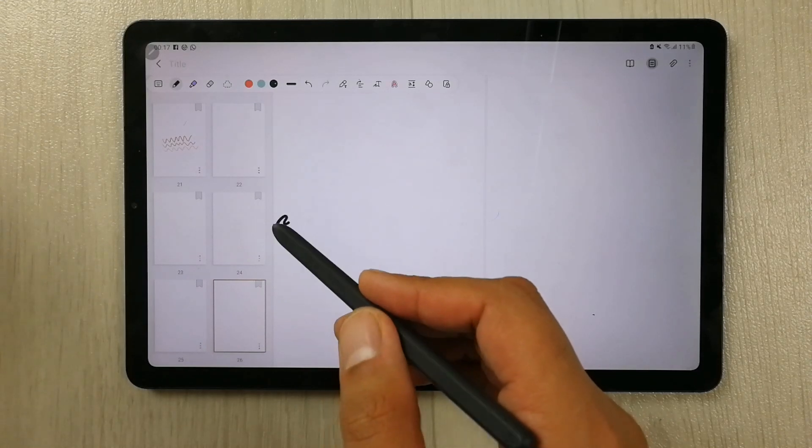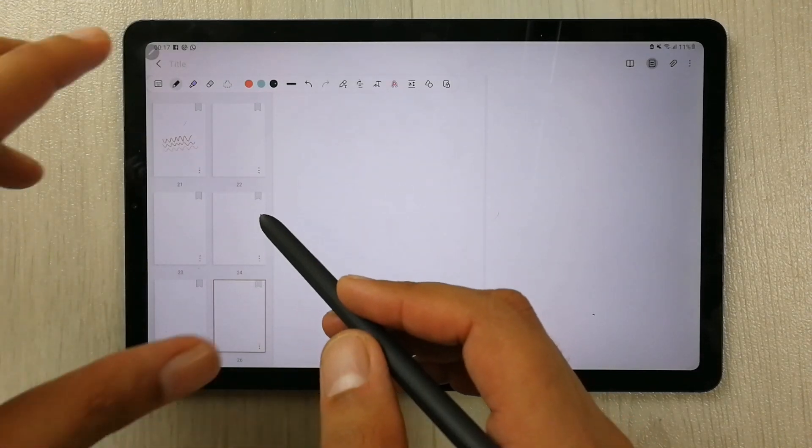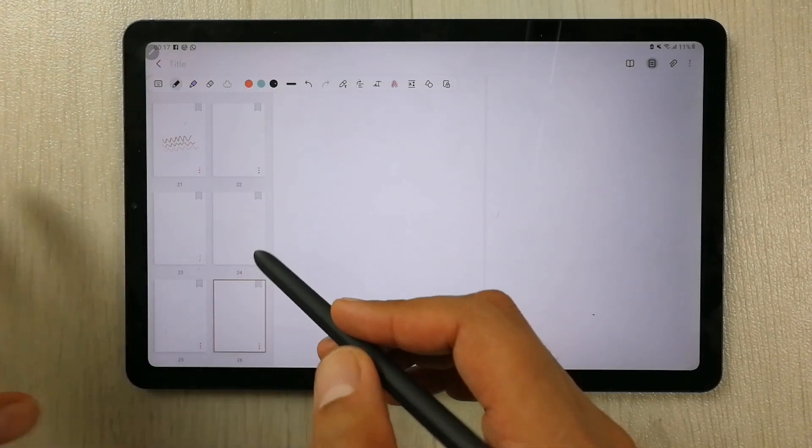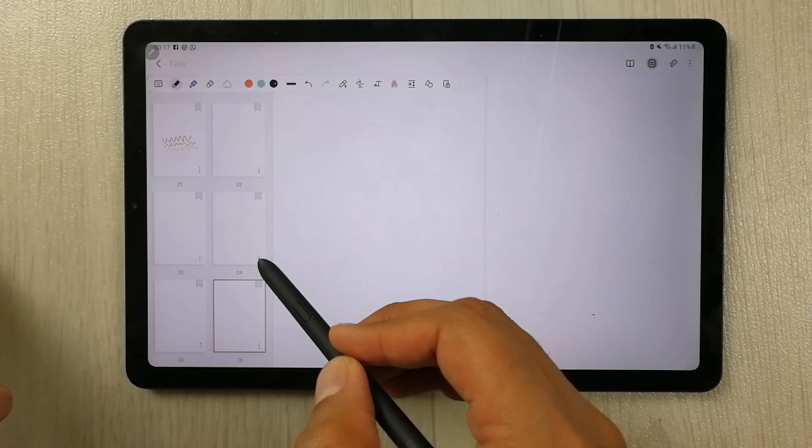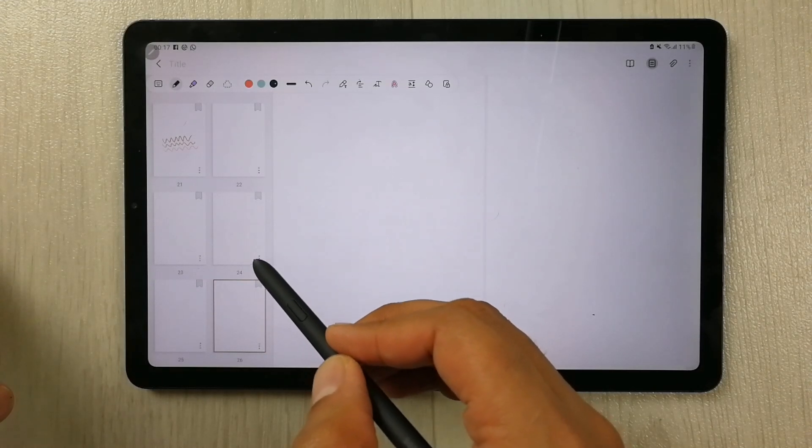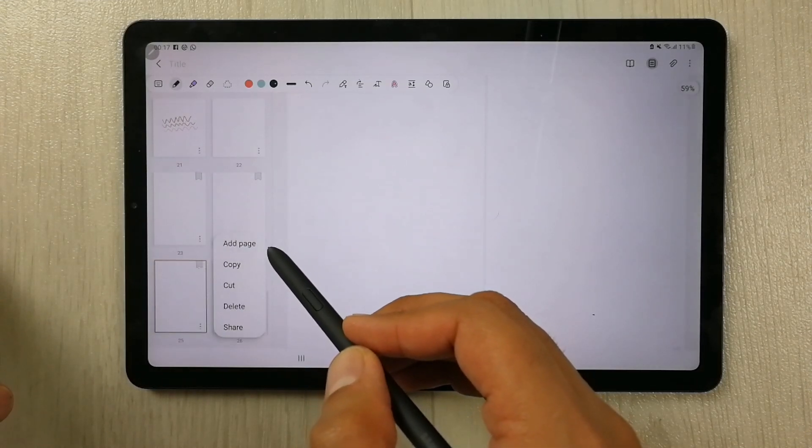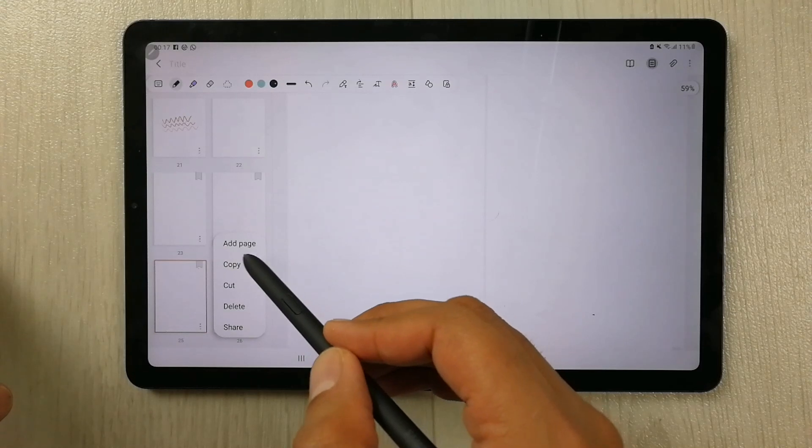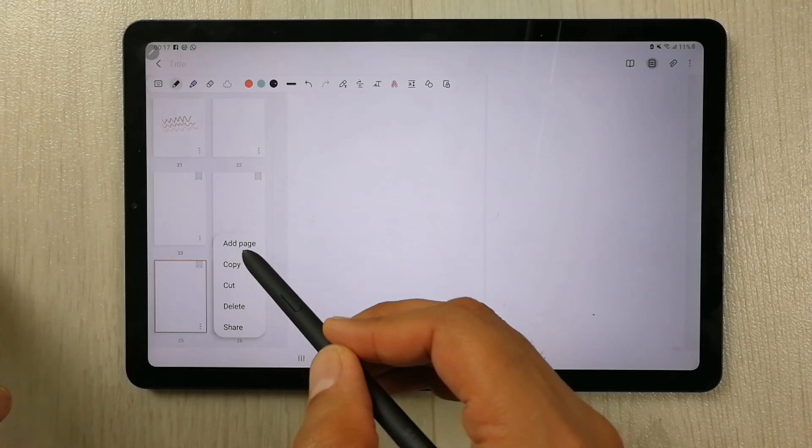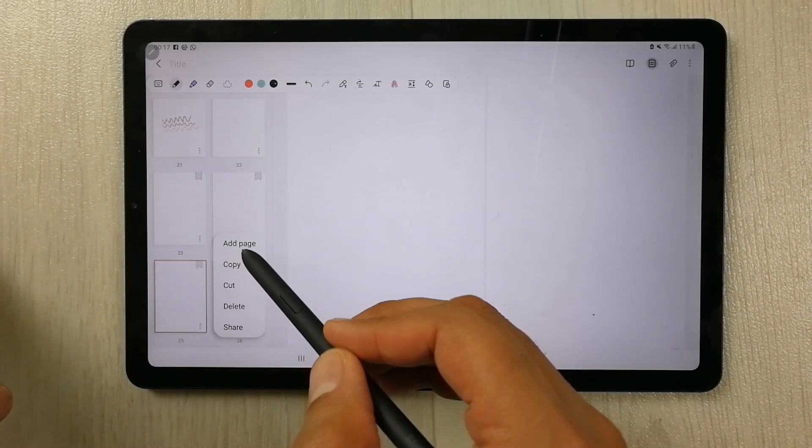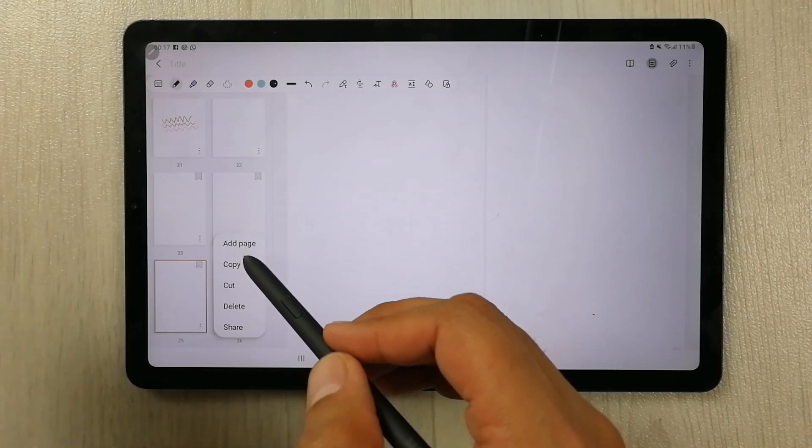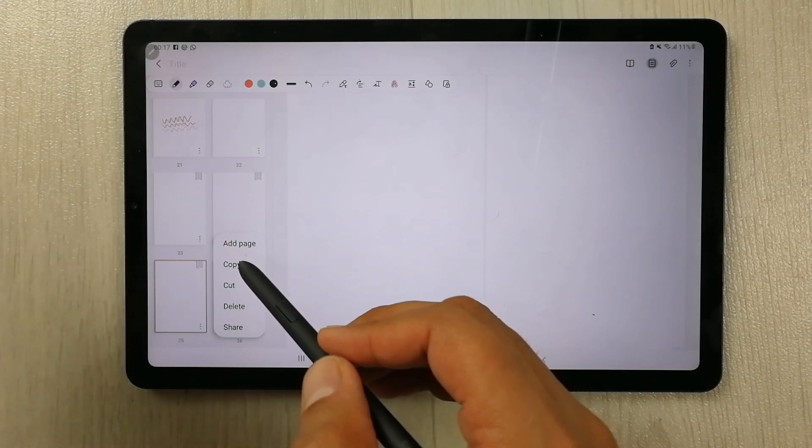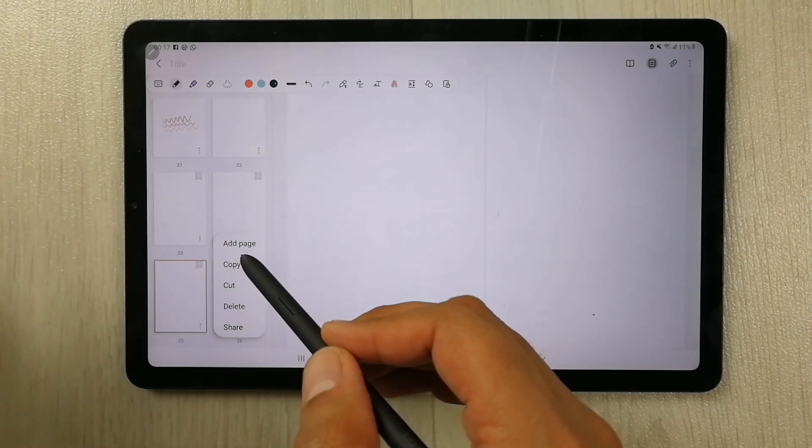There is one more option you can use as well. In the same page sorter option, you see there are three dots on the corner of the page. You just select it, and then there is also an option to add page here. You can also use this. For example, if you want to add pages to your PDF, you can use this option as well.